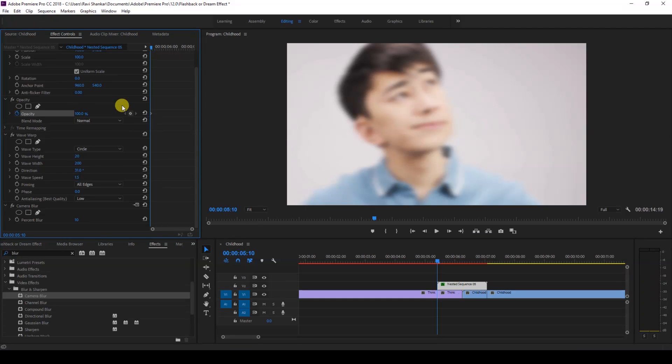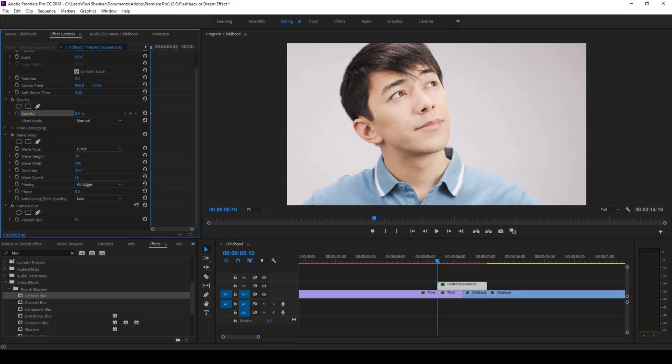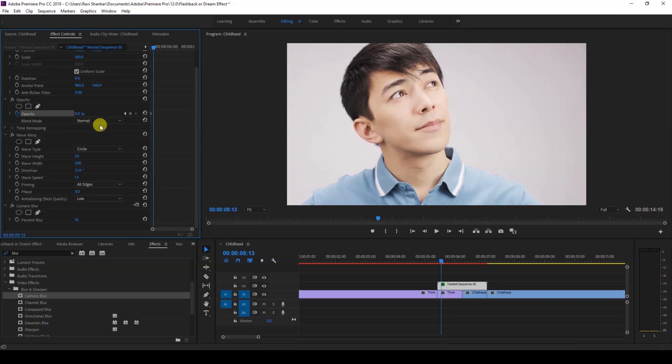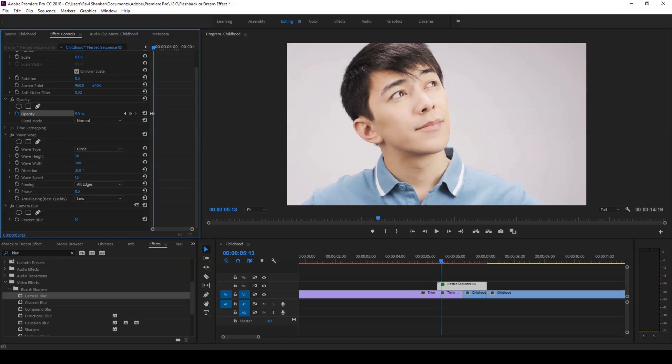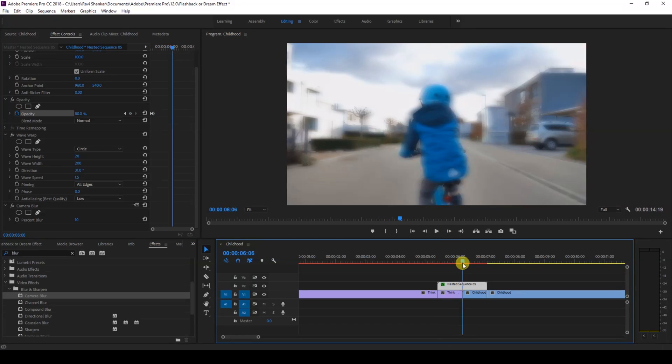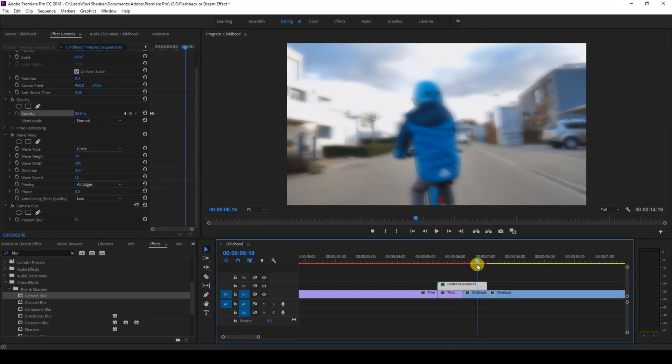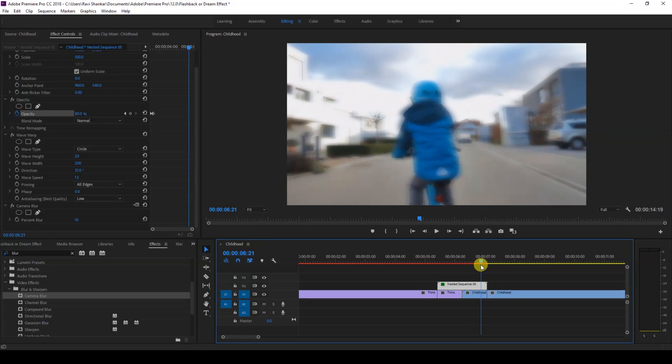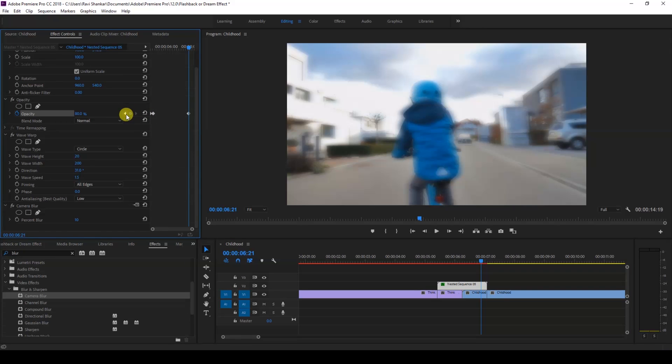So in order to fix that, make sure you're at the first frame of the adjustment layer. Make sure that the timer is checked so that a keyframe is created at the first frame. Change the opacity to zero. Move around three to four frames forward and change the opacity value to 100, or I feel 80 would do good because it'll blend very nicely with the bottom most video here to give a dreamy effect.